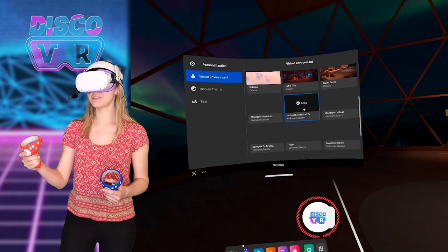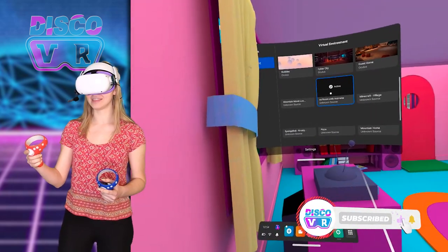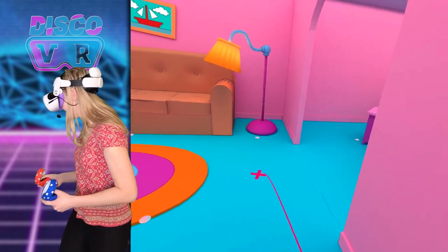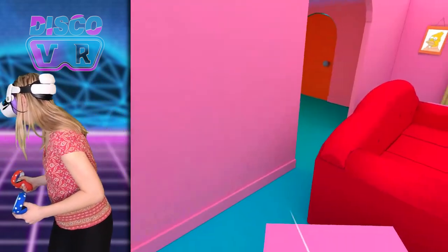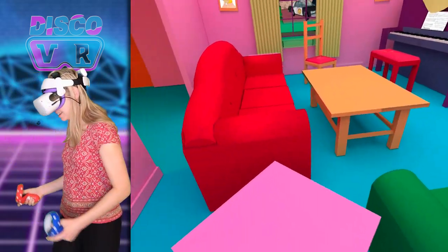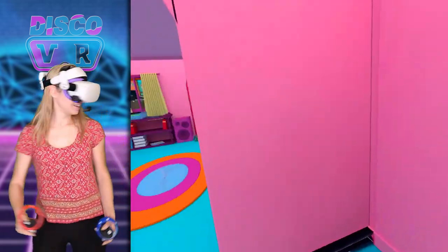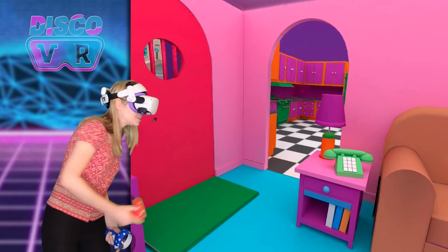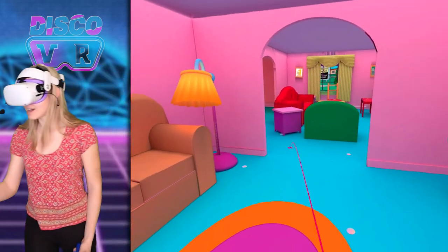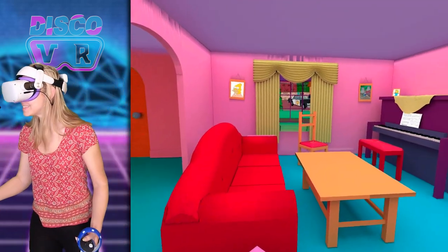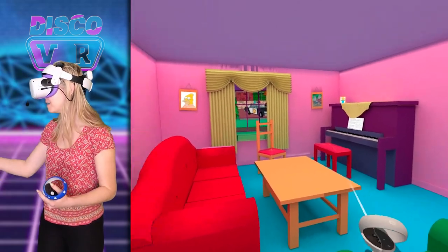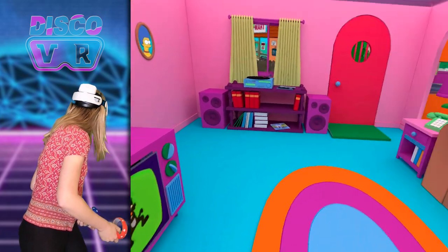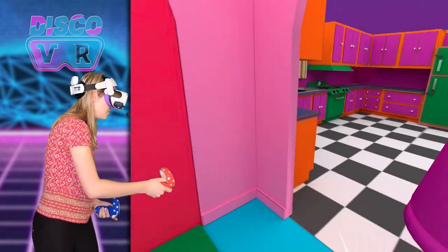Oh yeah, you can — oh my god, oh my god, what?! I can walk around in other places too! I can go over there to this room. This is Simpson's apartment by the way. I can go to this room, I can stay in the living room and watch TV, or I can go all the way over here to the kitchen.